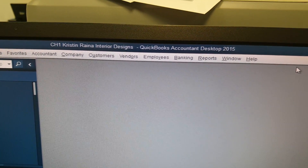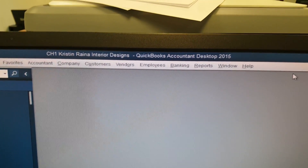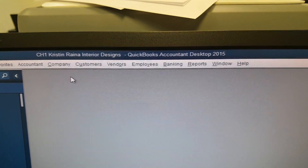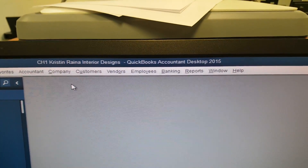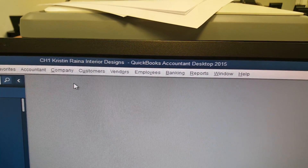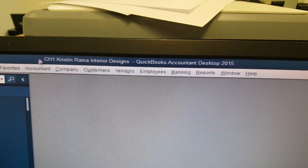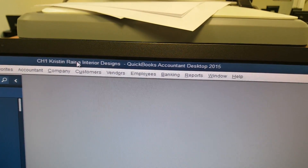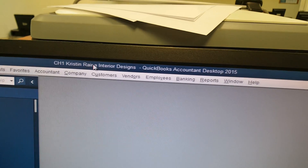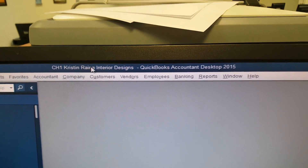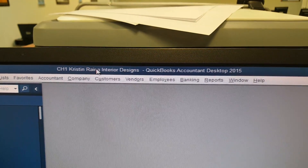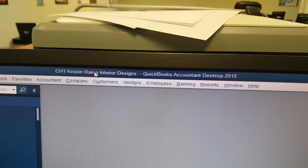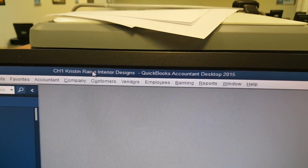Note that the name of your file does not match the file name that we just changed it to. So this is what we're going to do right now. We're going to change the name from CH1 Christine Rayner, putting it just like we did when we renamed it for Windows. Now we're going to rename it in QuickBooks.